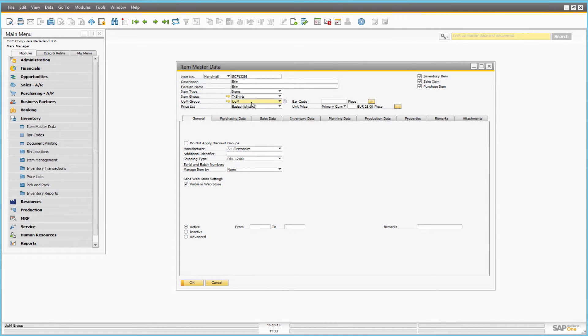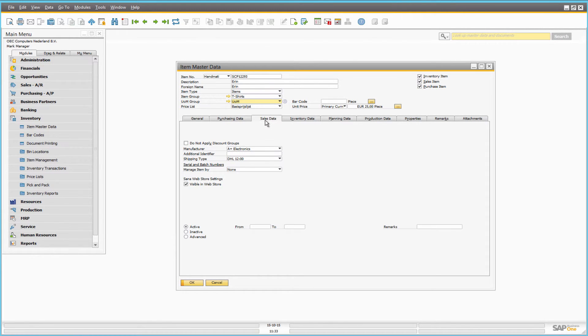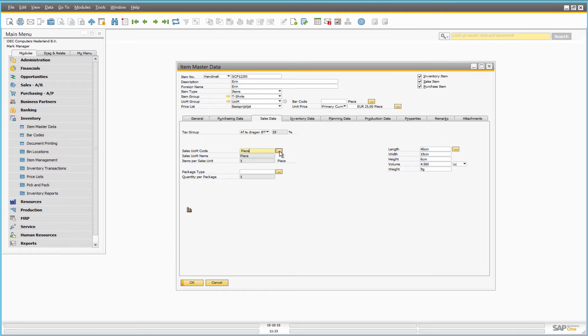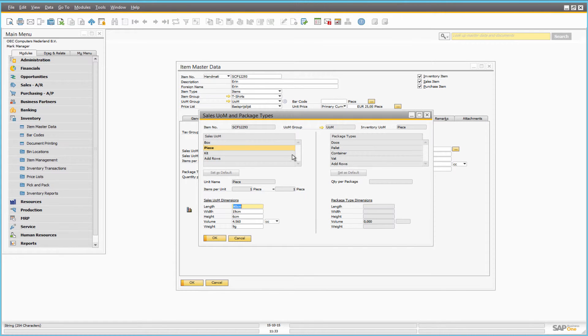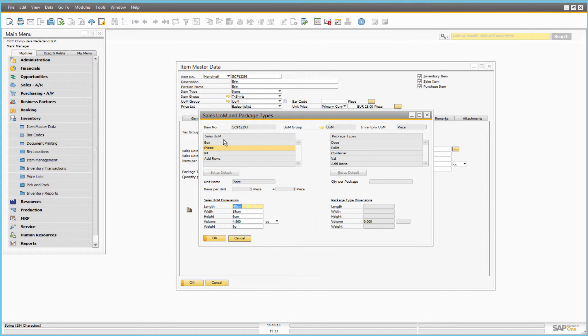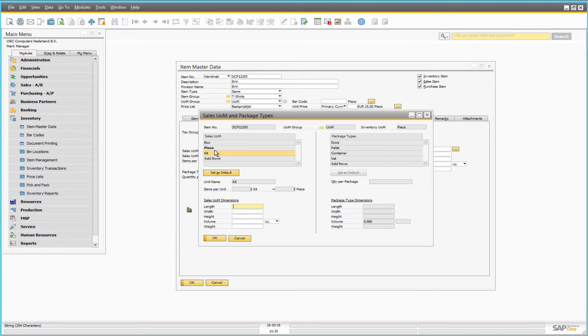Under the sales data tab, you can set up the sales unit of measure, which is used as the default for the item. To set it up, click the browse button. Here you can add or remove units that should be used for the item and set the default sales unit.